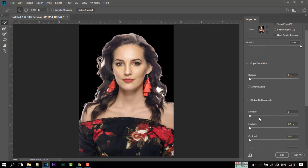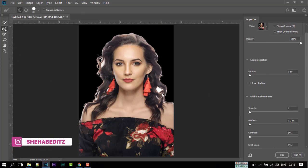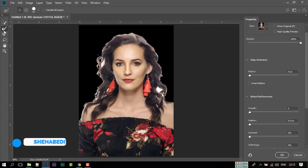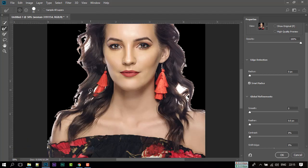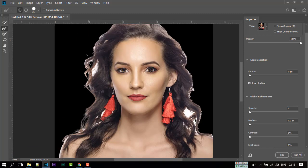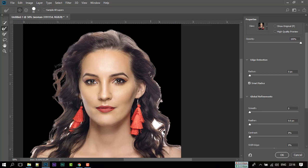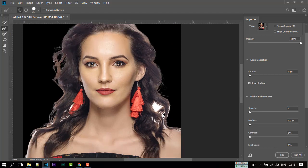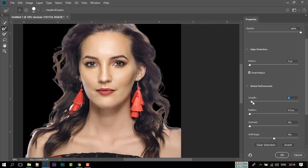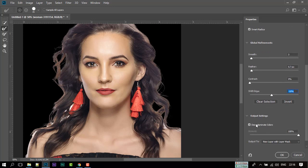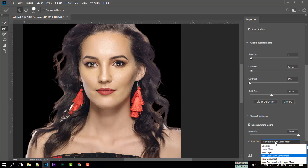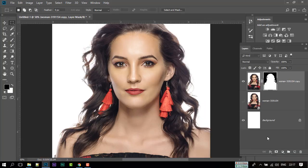But we need to do more work on it to get a better result. Select Refine Tool from here and follow my steps. Check Smart Radius. Now play with these options to get a better result. After that, check Decontaminate Colors, select New Layer with Layer Mask, and click OK.